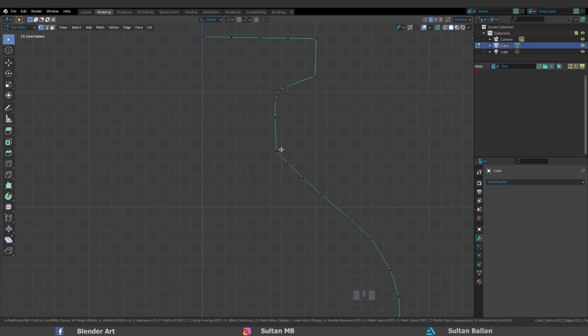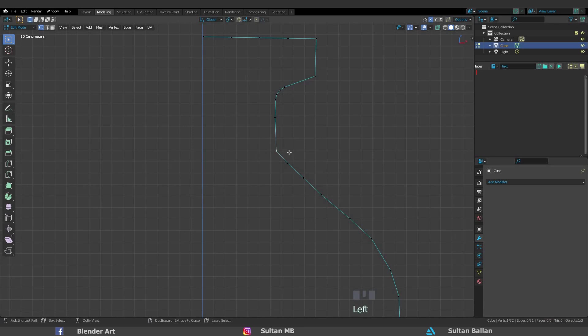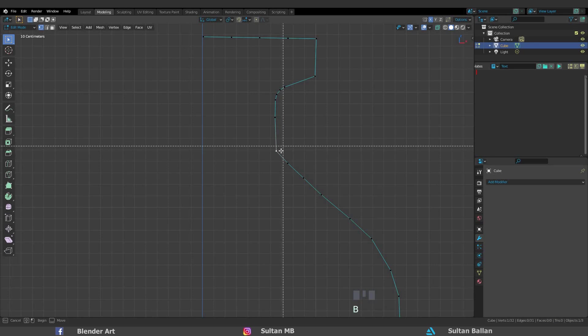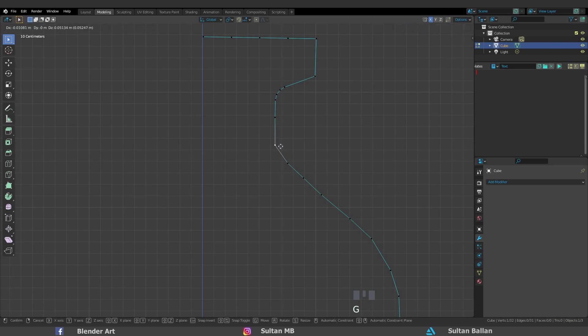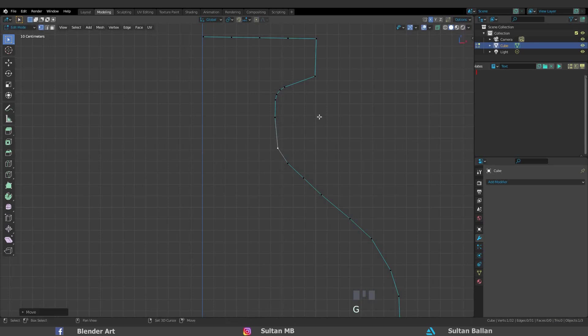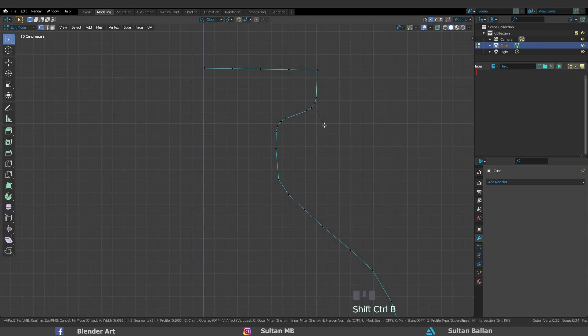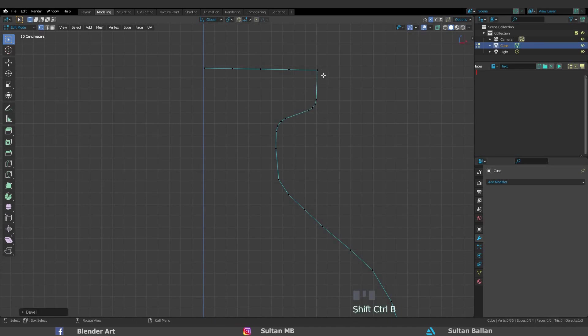As you see guys, that makes the curve smoother. One more time here, select this vertex, Ctrl Shift B. By pressing Shift R you can repeat the last command.